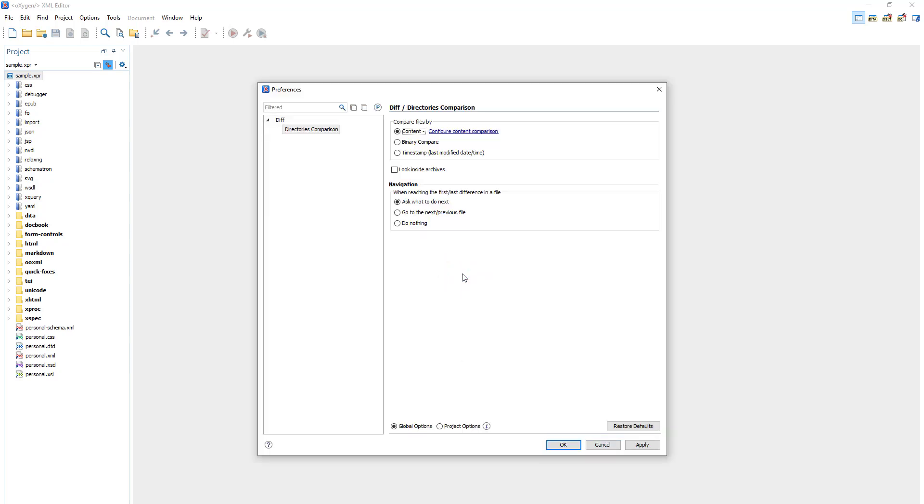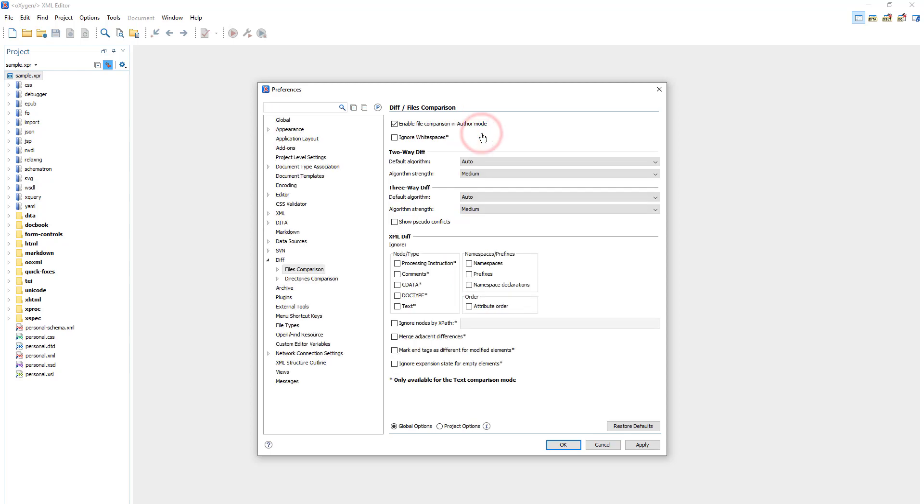And from this Preferences page, I'll click the link for Configure Content Comparison. This opens the File Comparison Preferences page. And I'm going to specify that it ignores whitespaces and XML comments.